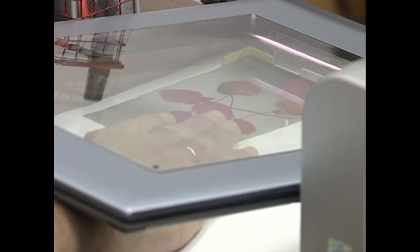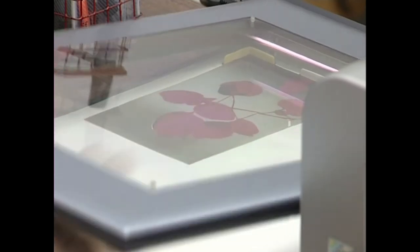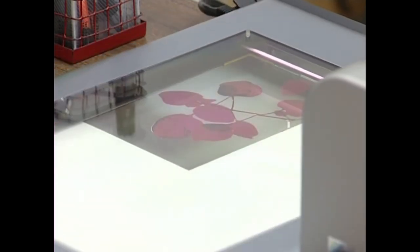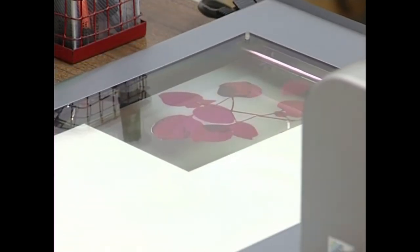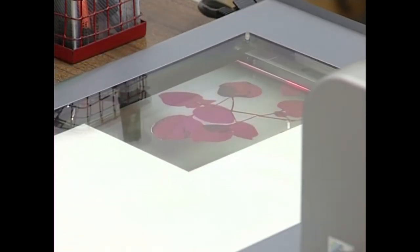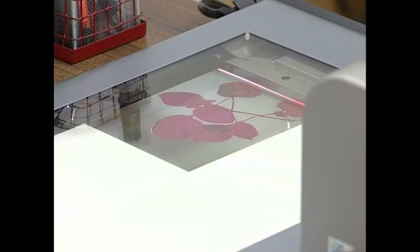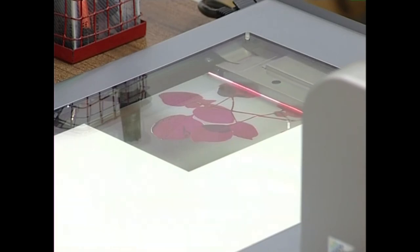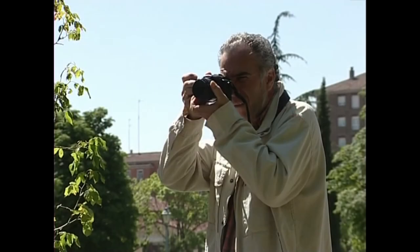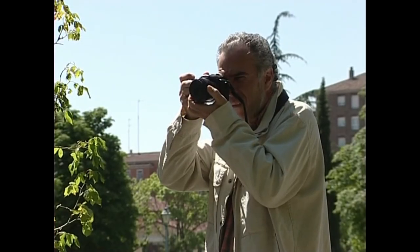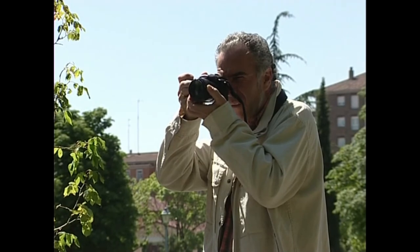Irudi digitalak nagusiki bi eratara lor daitezke: irudi analogikoak digital bihurtuz eskanner baten laguntzarekin, edo argazki kamera digital bat erabiliz.